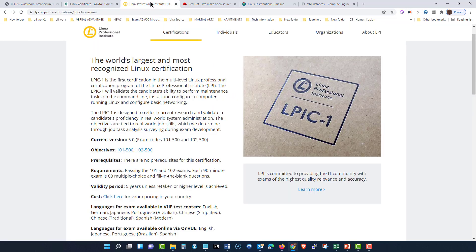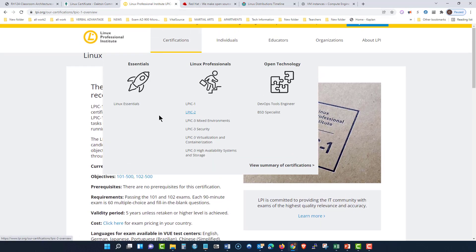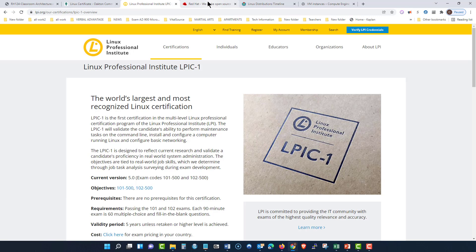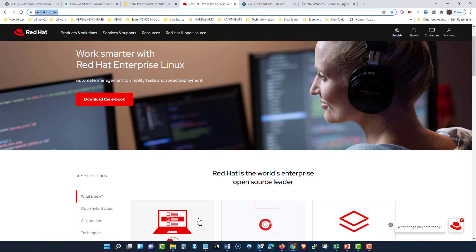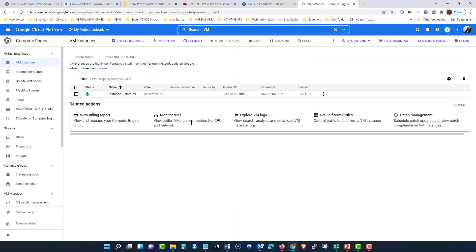We talked about two different institutions in there that offer certifications so you can prep and get ready for these credentials that will help you in the industry. And we talked about the many different distributions of Linux that is out there. And at the end of this, we took a look at how to go into cloud computing and build out a Linux instance.